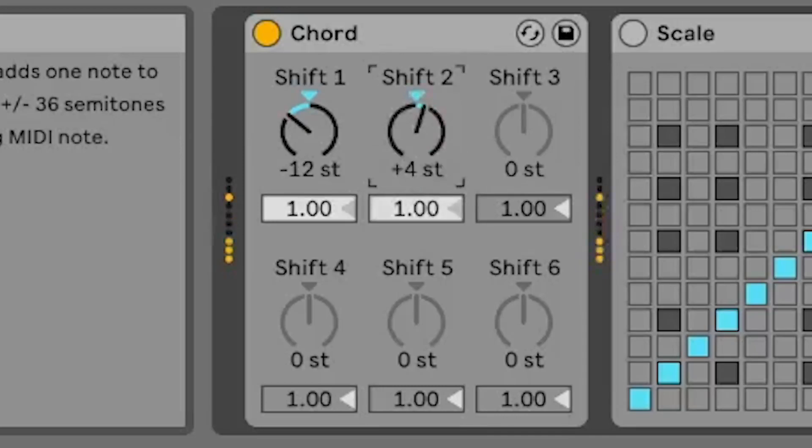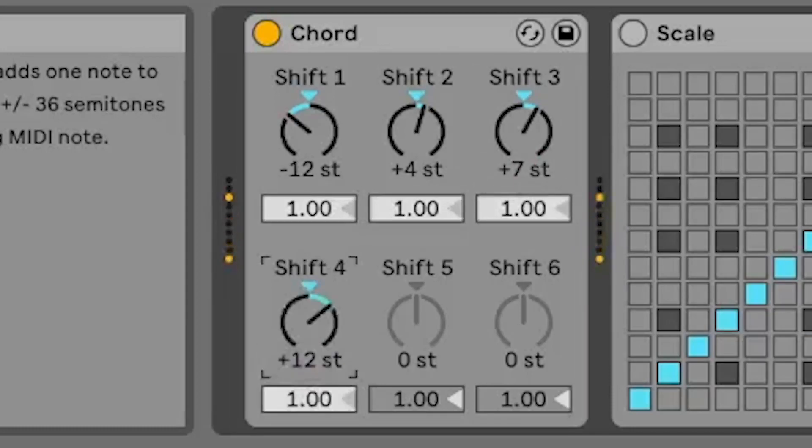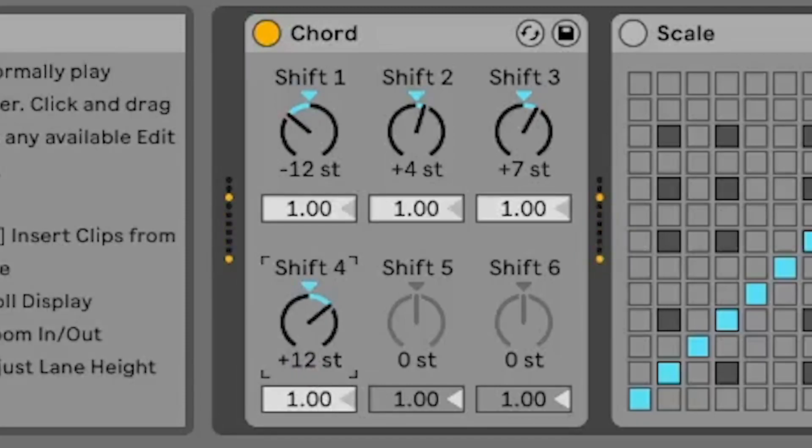For example, setting shift 1 to plus 4 and playing C will cause both a C and E to be sent from the plug-in. You can define up to 6 notes to be added to the incoming note using the dials.